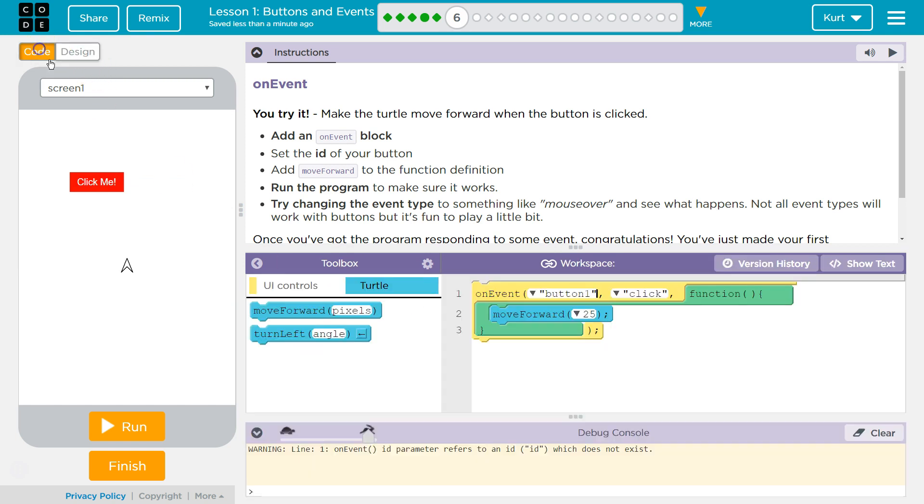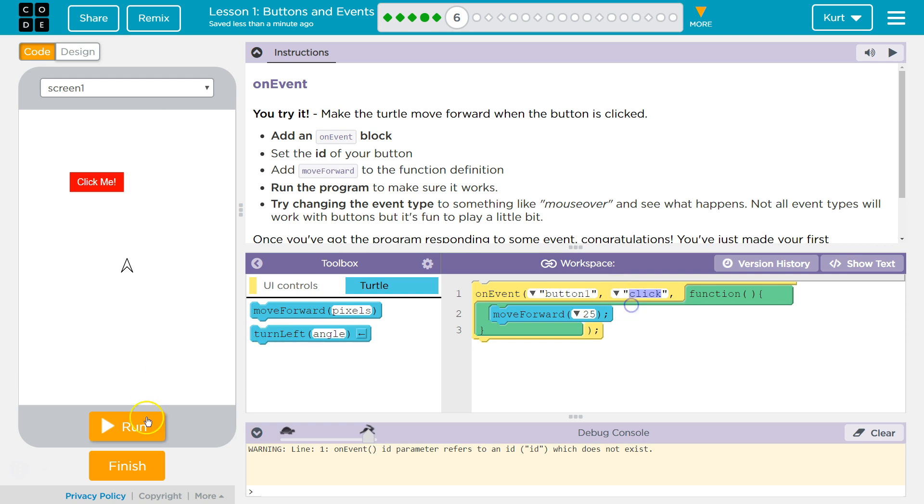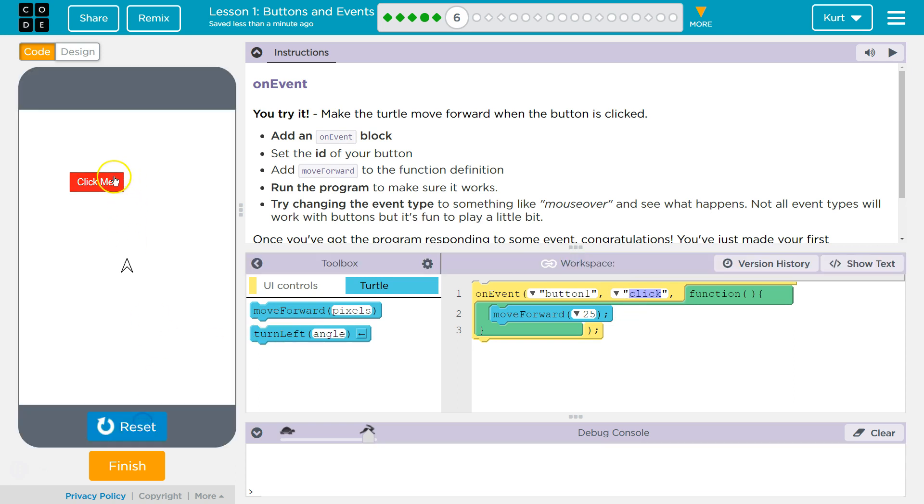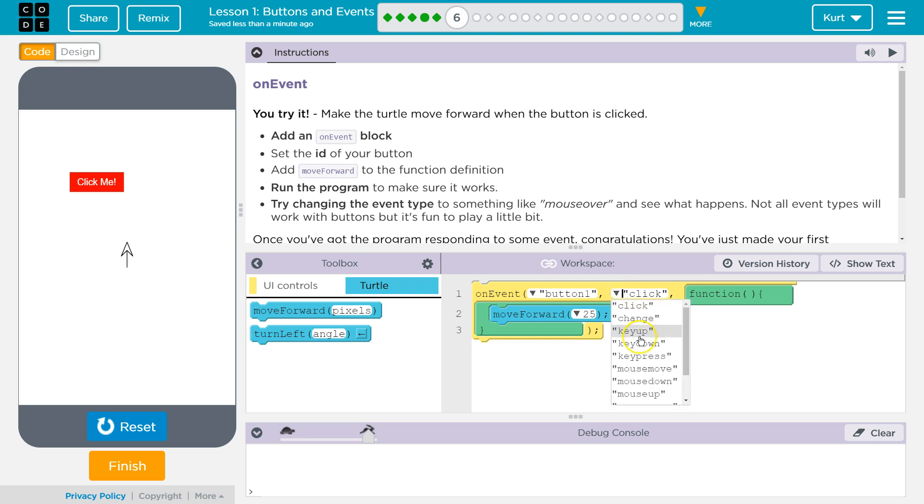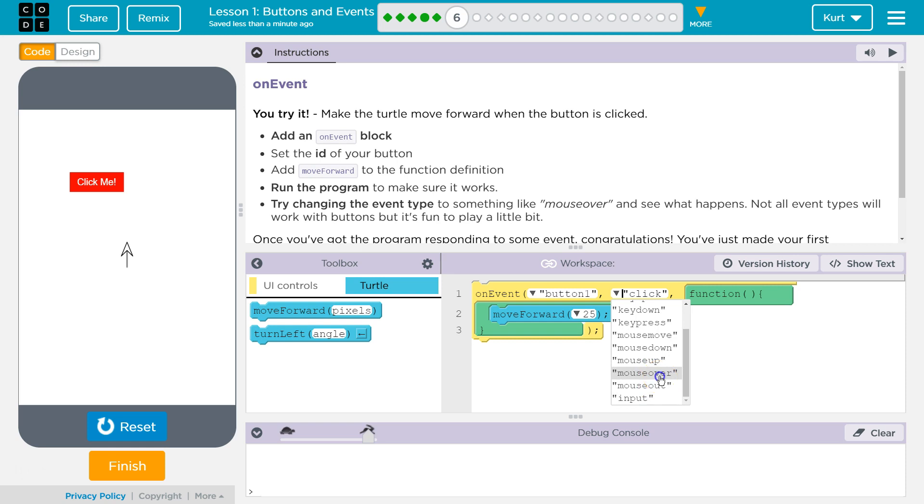So I'm going to change the button. And then on click, run. Ta-da! Click me. And the mouse moves forward. Right? And I could do it on mouse over as well.